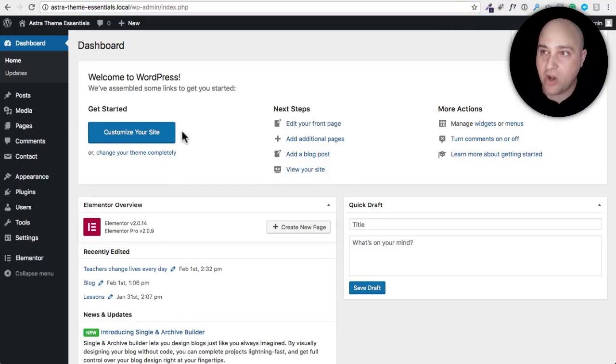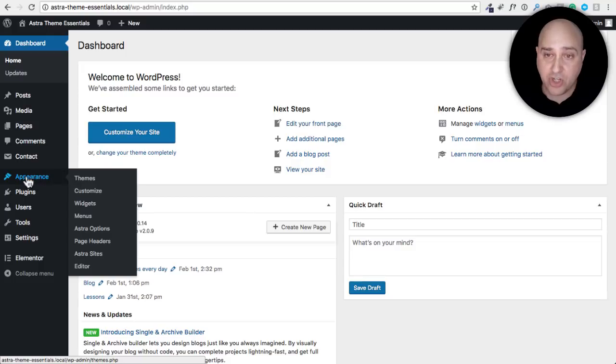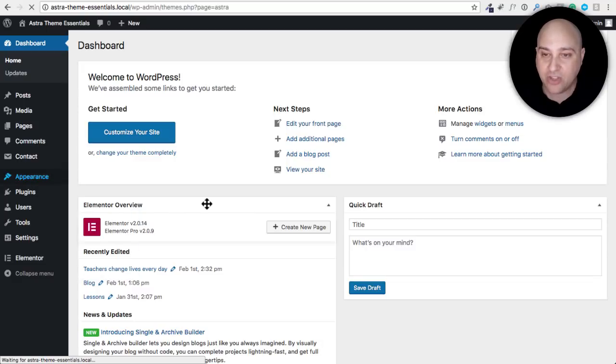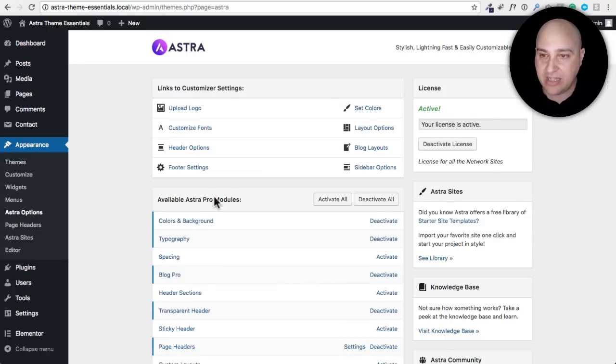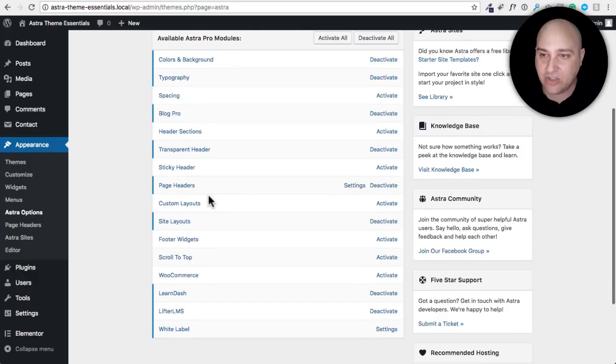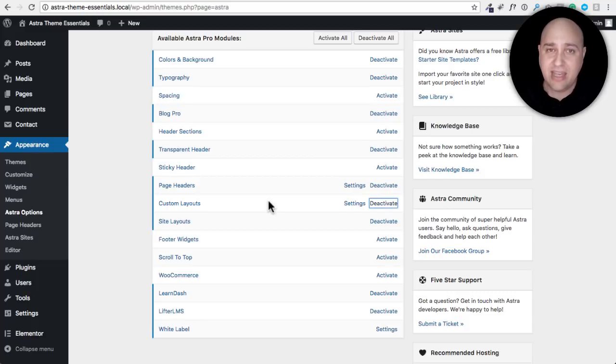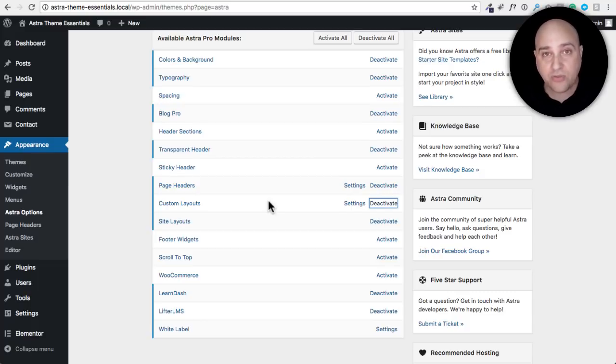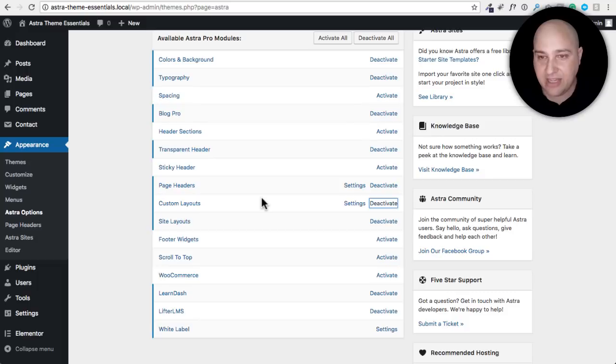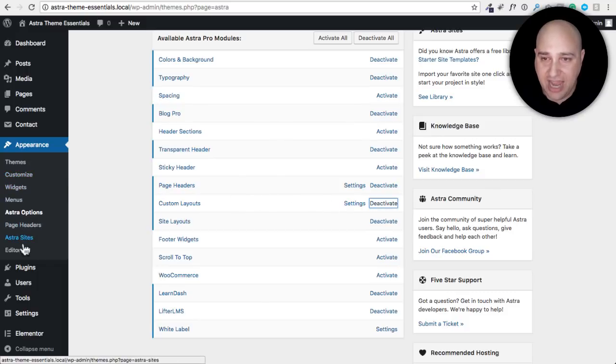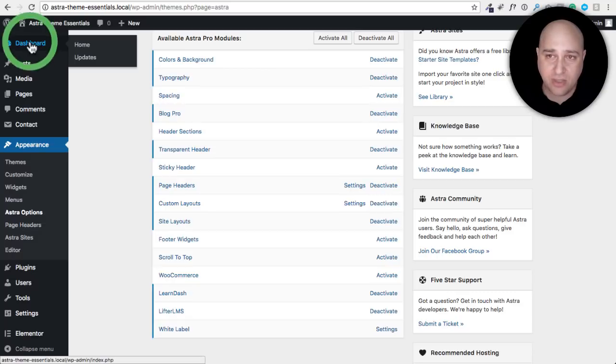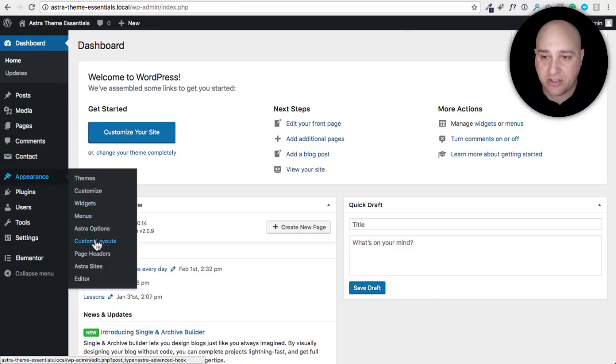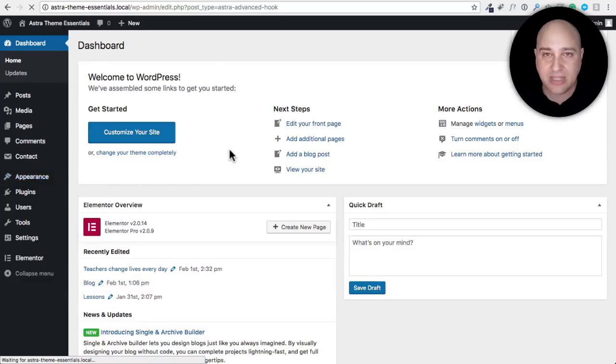So here I am on a fresh WordPress installation that happens to have Astra Pro on it. First you're going to want to make sure that the custom layouts is enabled by going to appearance and then Astra options. You'll scroll down and it's right here custom layouts. Let me go ahead and click on activate. Now if you already have Astra agency, some of the demos are actually built using custom layouts. When you first activate it it's going to add a menu item here, and now when I go under appearance we have custom layouts.